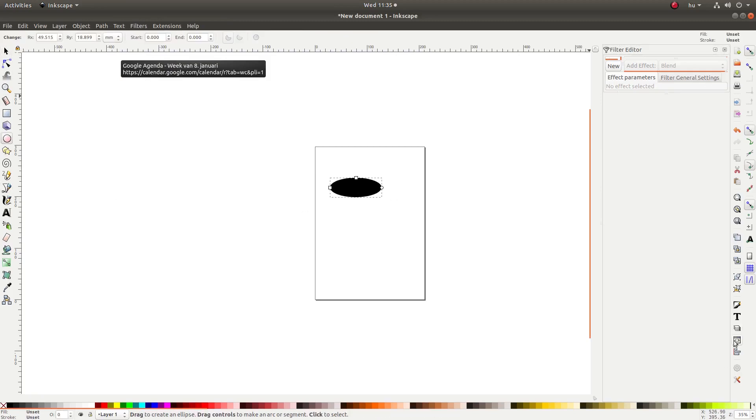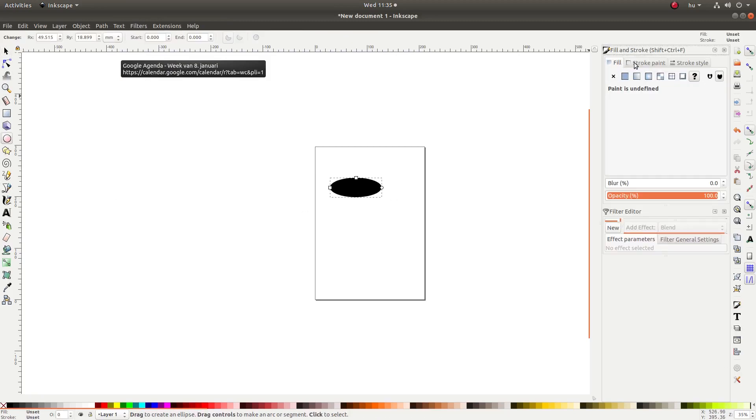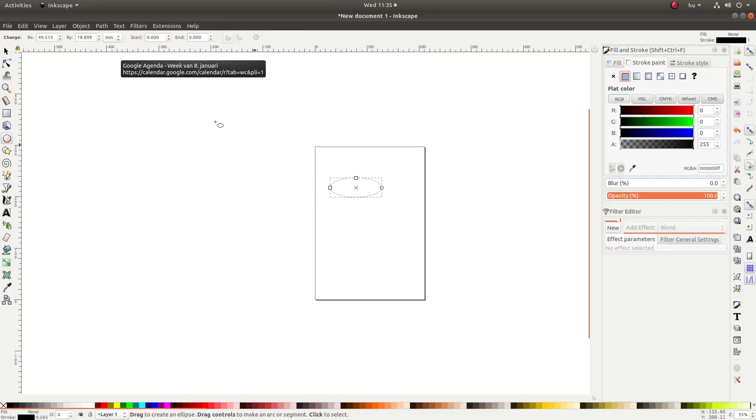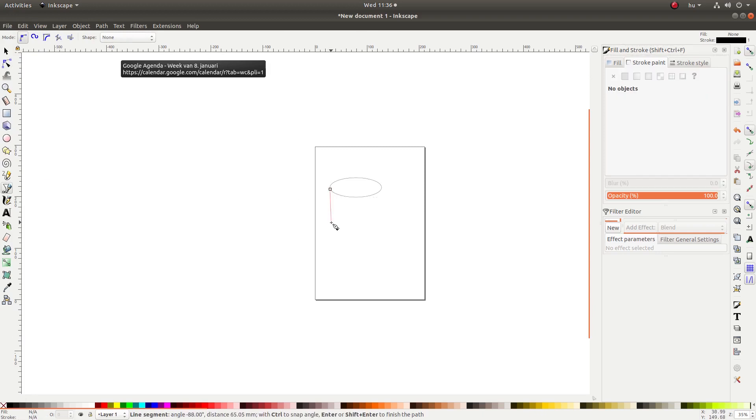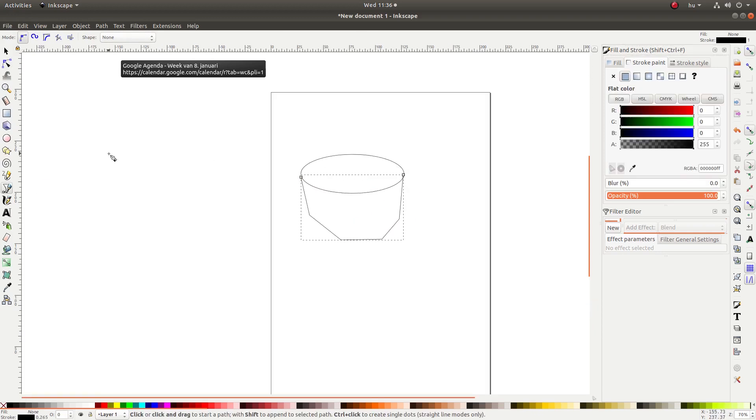Inkscape is a vector graphics editor. You can use Inkscape to create and edit beautiful vector graphics.